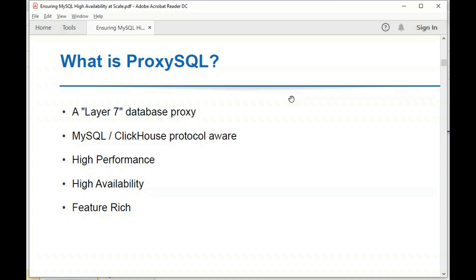ProxySQL is highly available and focused on performance. It is extremely feature-rich, but during this session we'll focus only on the features relevant to deploying MySQL in HA solutions and at scale.